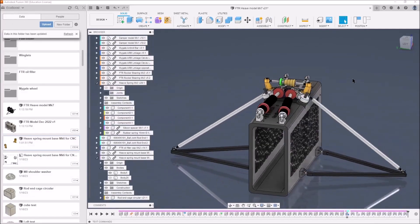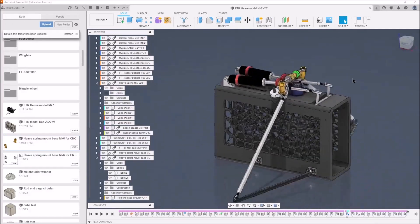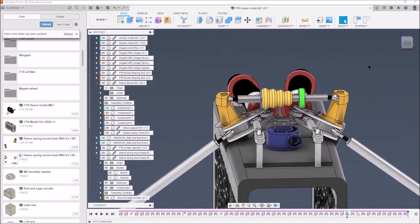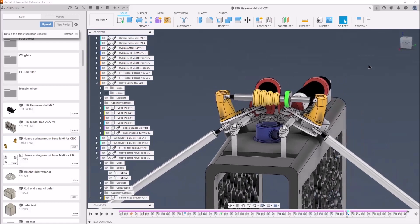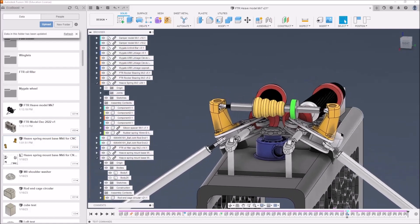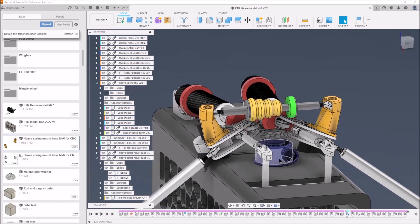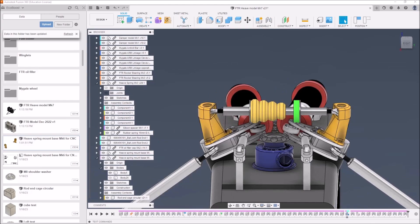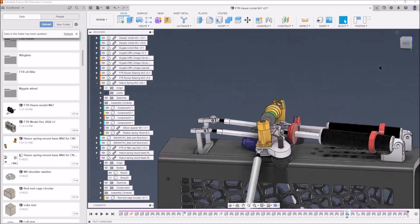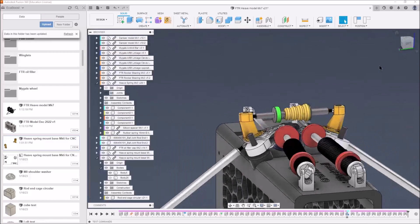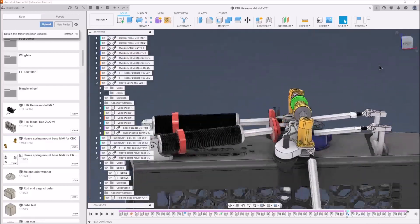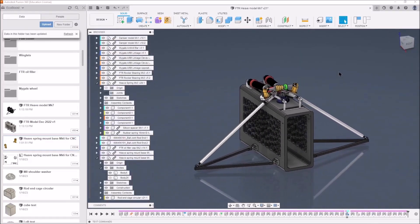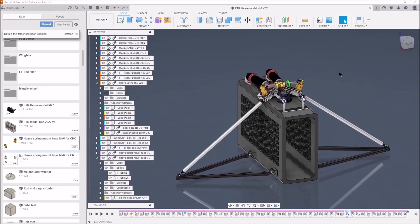Right, so next step is to finish off designing the actual heave spring sliding mount mechanism. Get the oil filler cap sent away for metal printing, and also get these two mounts here sent away for metal printing. And then when everything comes back, assemble it all and then go and have a bit of fun doing some testing somewhere.